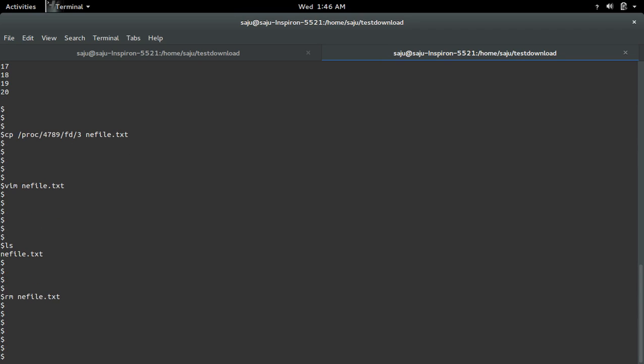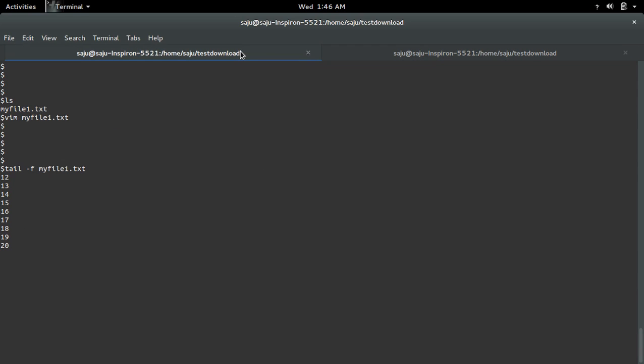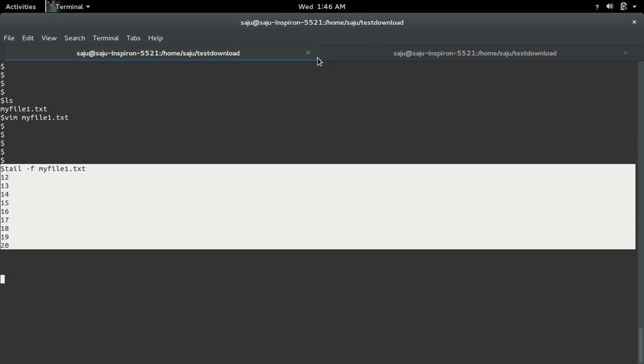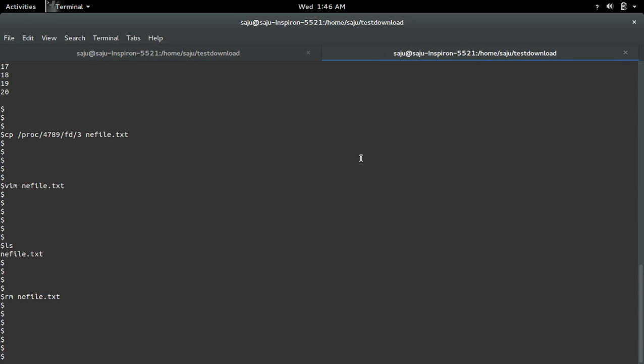In this case, we can recover a file like this only when some process has opened the file which you deleted. In this case, this process, this tail command, has opened that file. That's the reason we were able to recover that file.